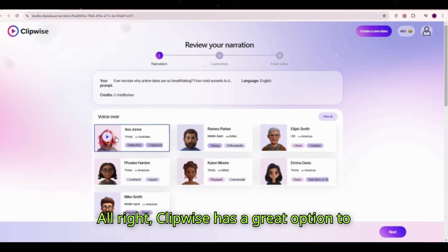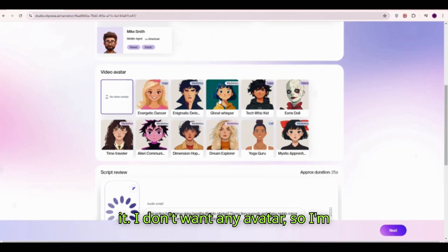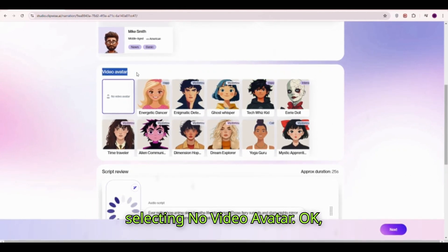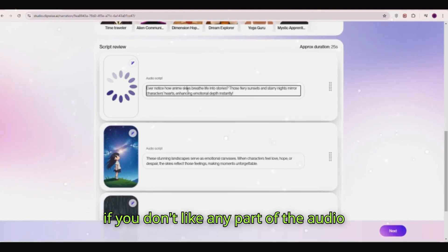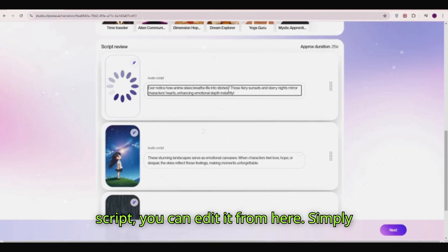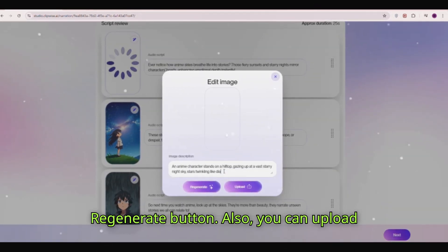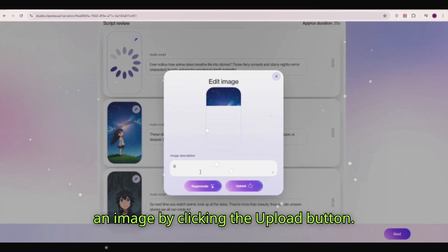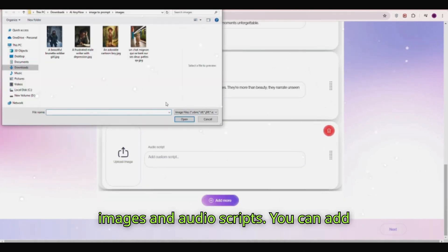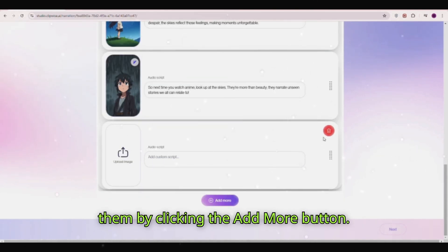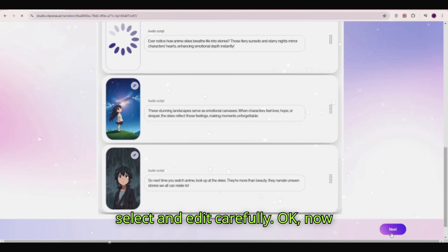Clipwise has a great option to add a video avatar. If you want an avatar you can add one by selecting it. I don't want any avatar, so I'm selecting no video avatar. From here you can preview your script — if you don't like any part you can edit it. Simply click the box and change the text. You can edit the image by giving a prompt for a new image and clicking regenerate, or upload an image. You can also add custom images and audio scripts by clicking the add more button. Select and edit carefully, then click the next button.